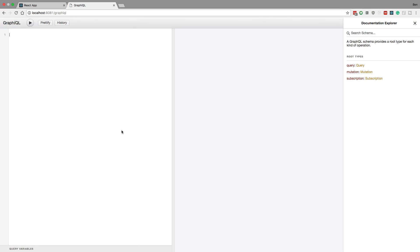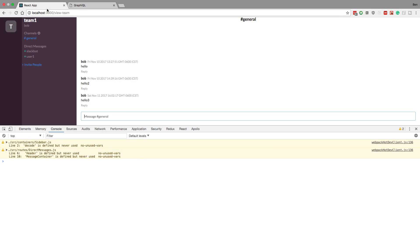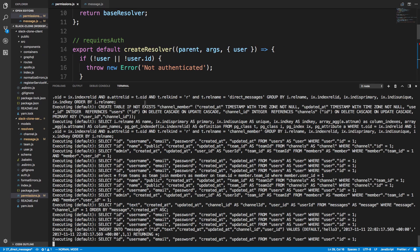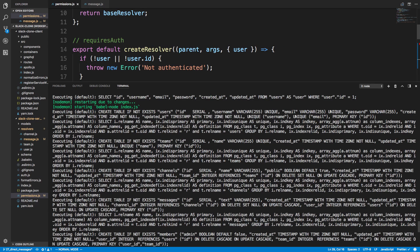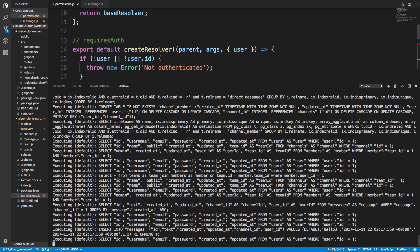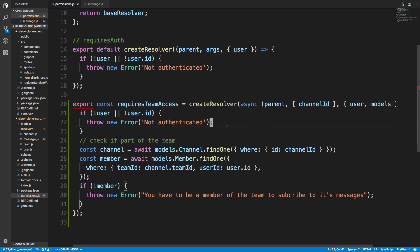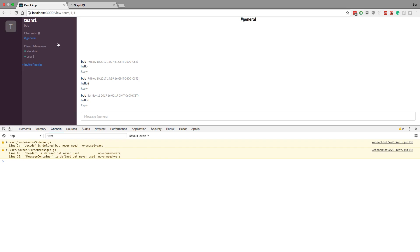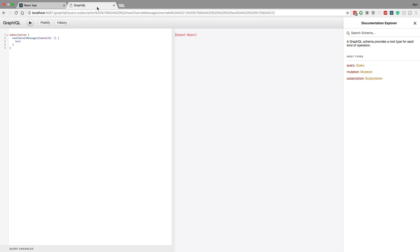So localhost 8081. And I'm just going to try subscribing to that. So subscription, new channel message, channel ID, and what channel we are in. General is one. I'm going to say one and I would like to see the text of the message. So subscribe and we get this object object, which is an error. And I believe if we were to open up our console here, it doesn't really show any errors really here, but this is an error. And if I were to say hello four, we notice we don't get anything here because we tried to subscribe and we got an error. So perfect.